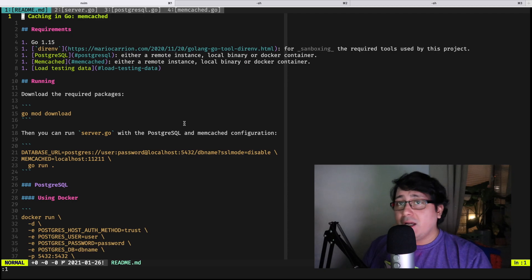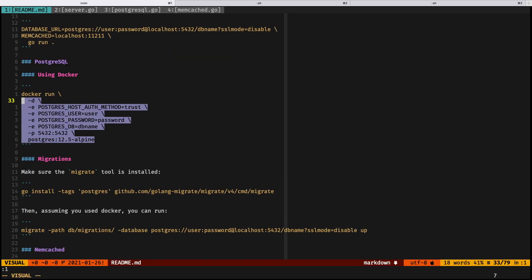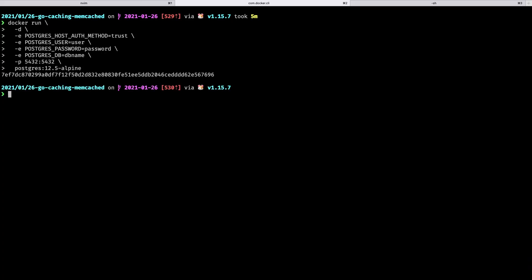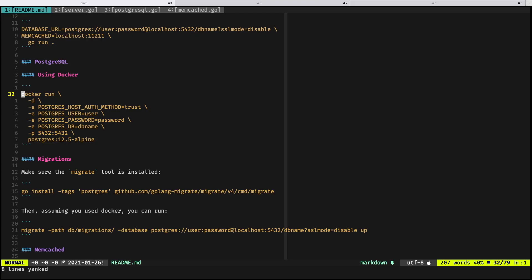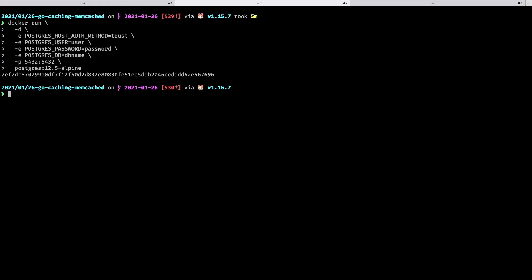There is a README that you can use for following and running all the servers that you need for running the example. I'm specifically giving you some instructions for using Docker — you don't have to use Docker, but if you want you can. If you also have a server available for running Postgres and Memcached, you can feel free to use that as well.